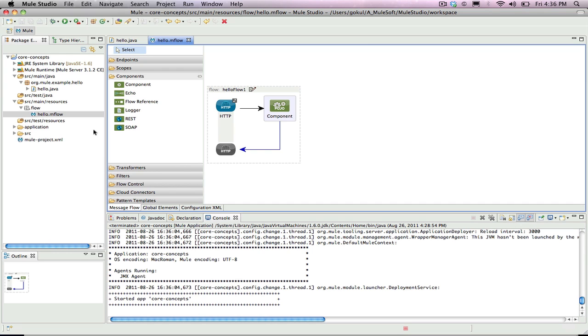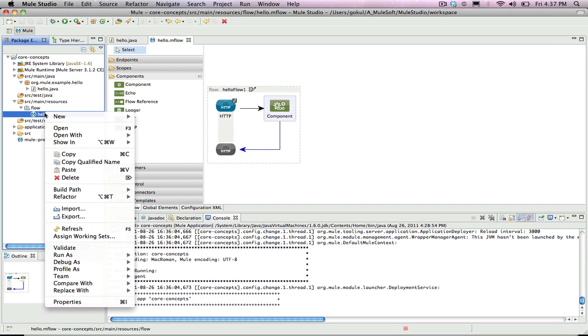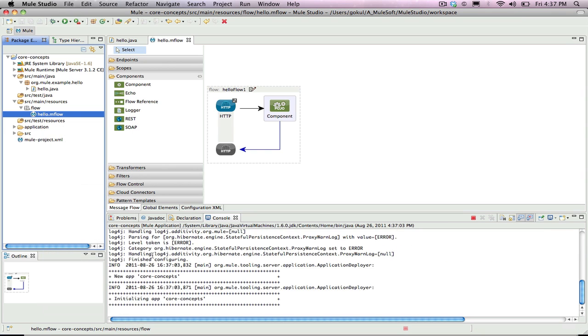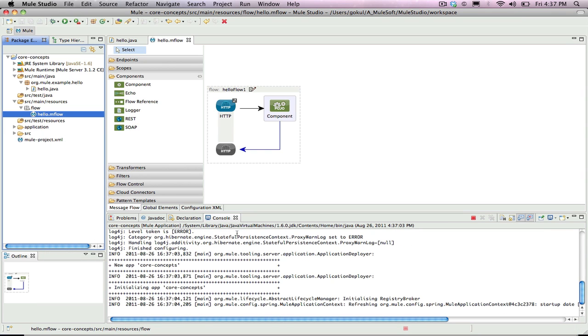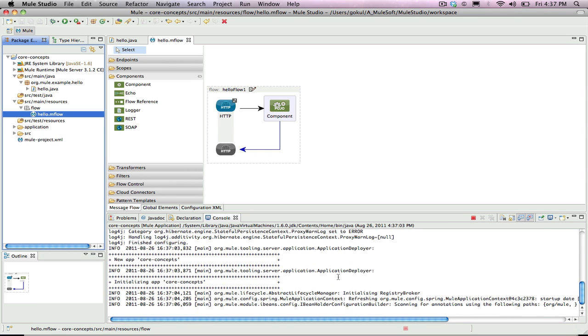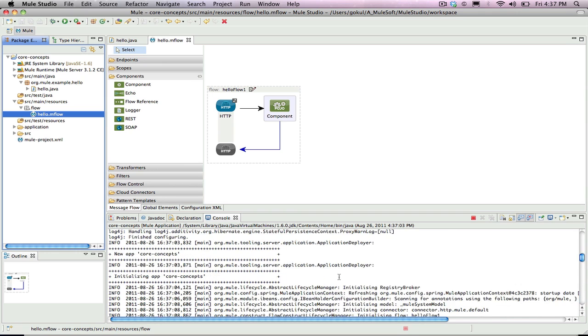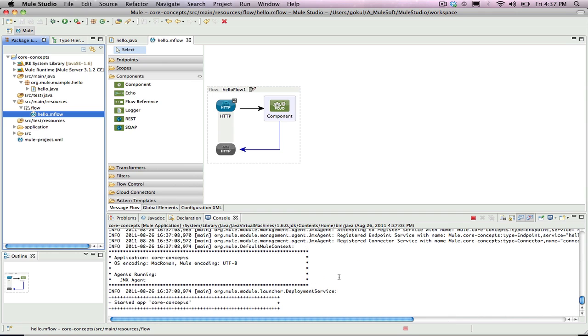To run this flow, right click on the Hello.mflow and click on Run As, then Mule Application. You'll see information as it is being loaded. Once the console states the application has started, open a browser window.